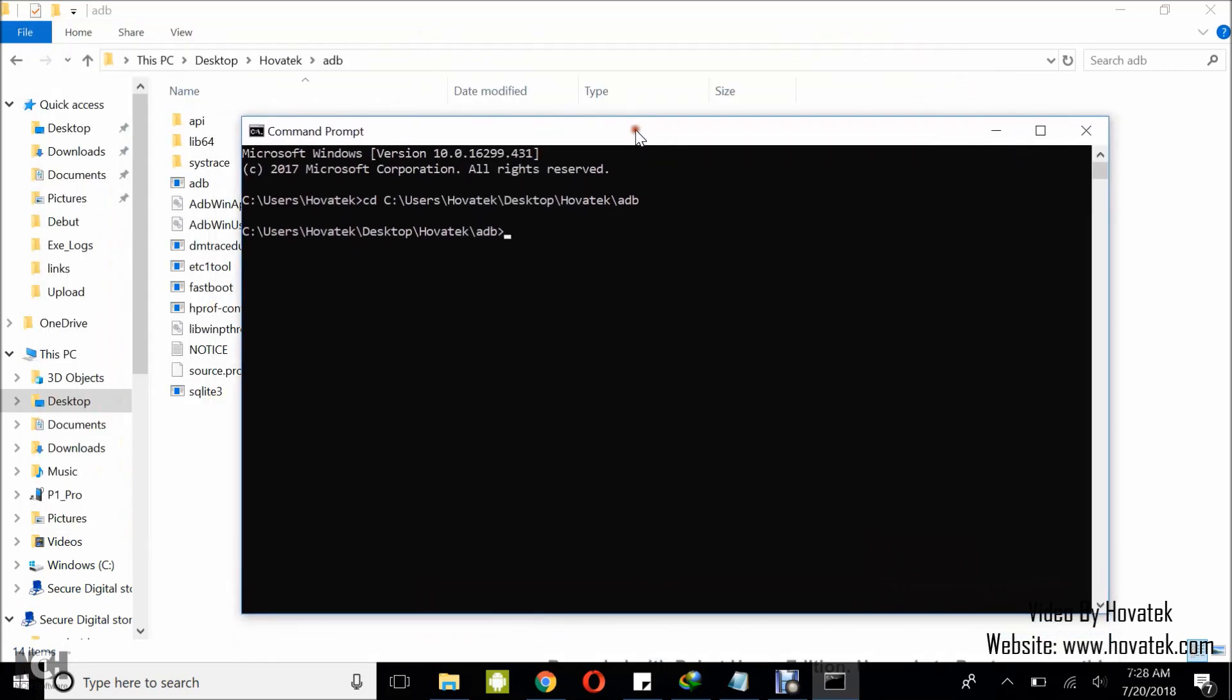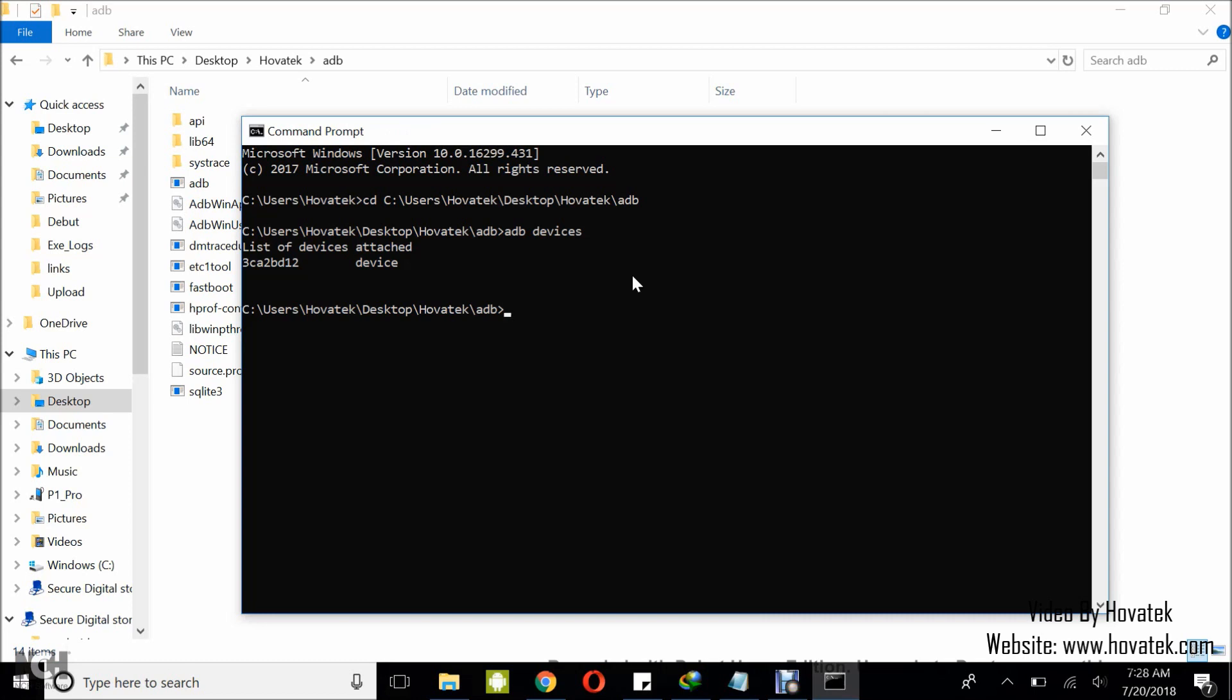The next thing you want to do is to connect the Qualcomm device to the PC via USB cord and then you're going to test the ADB connection. So I'm going to type ADB devices just to be sure ADB can detect. I have a detection. So I'm going to now type ADB shell.